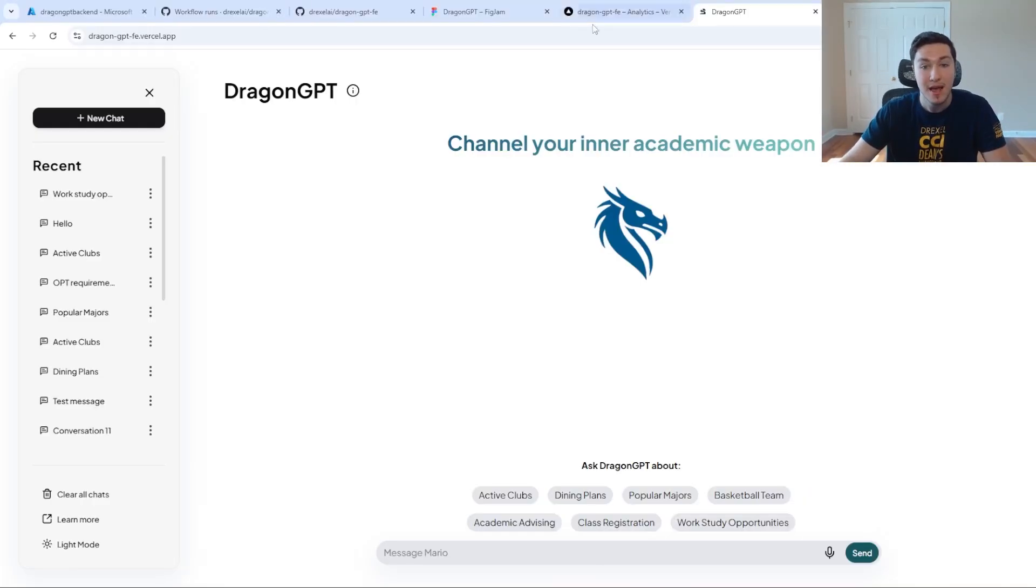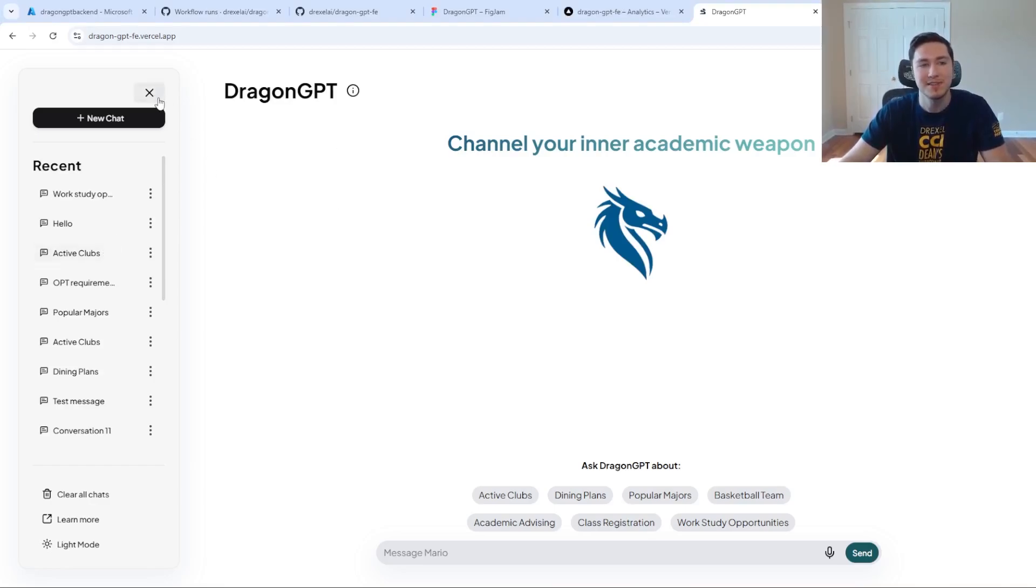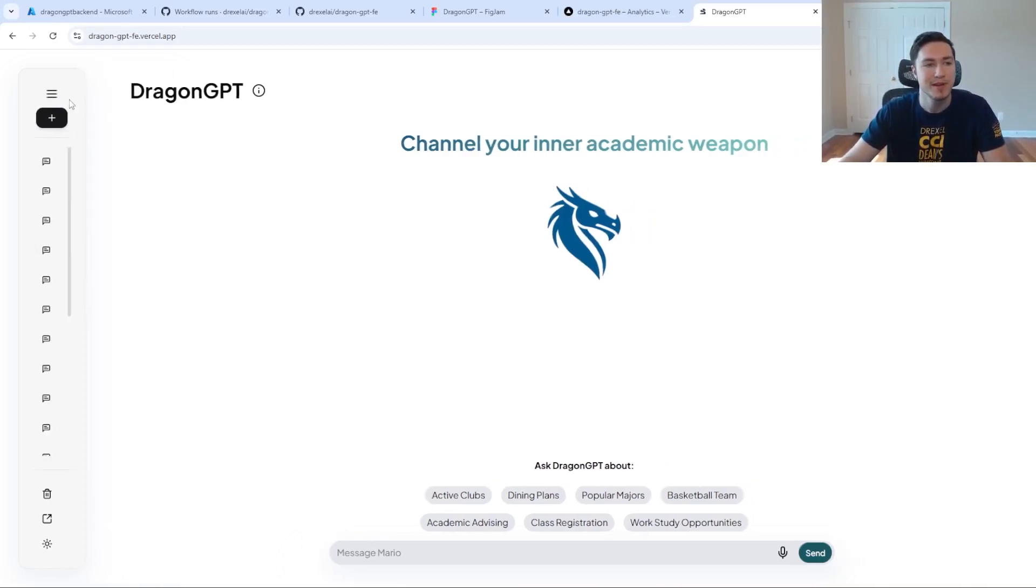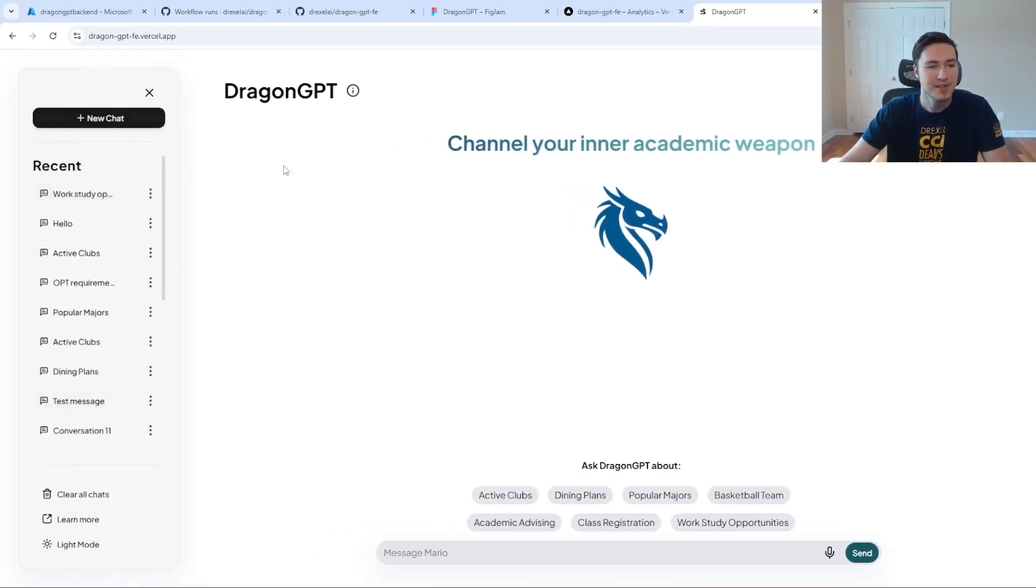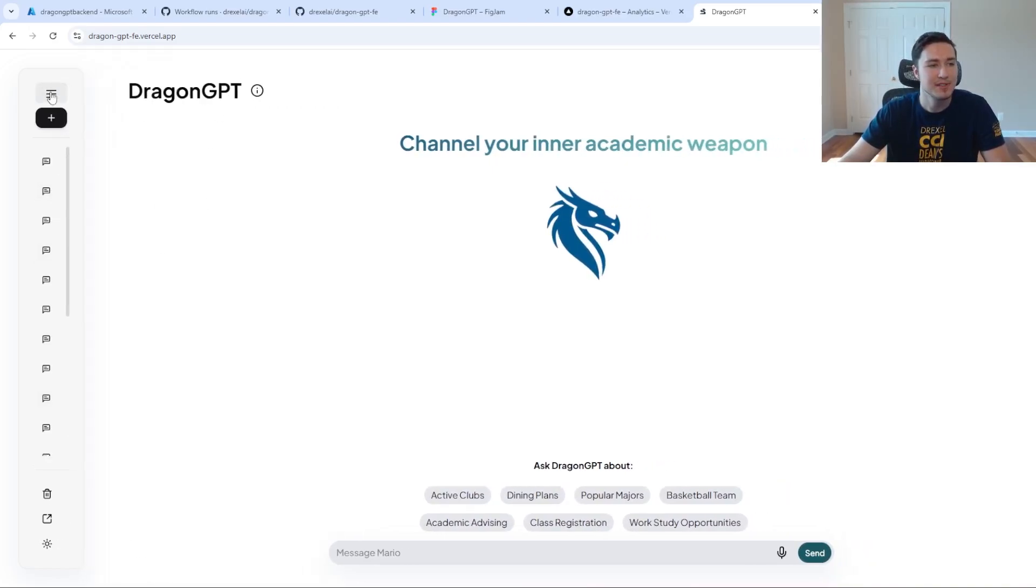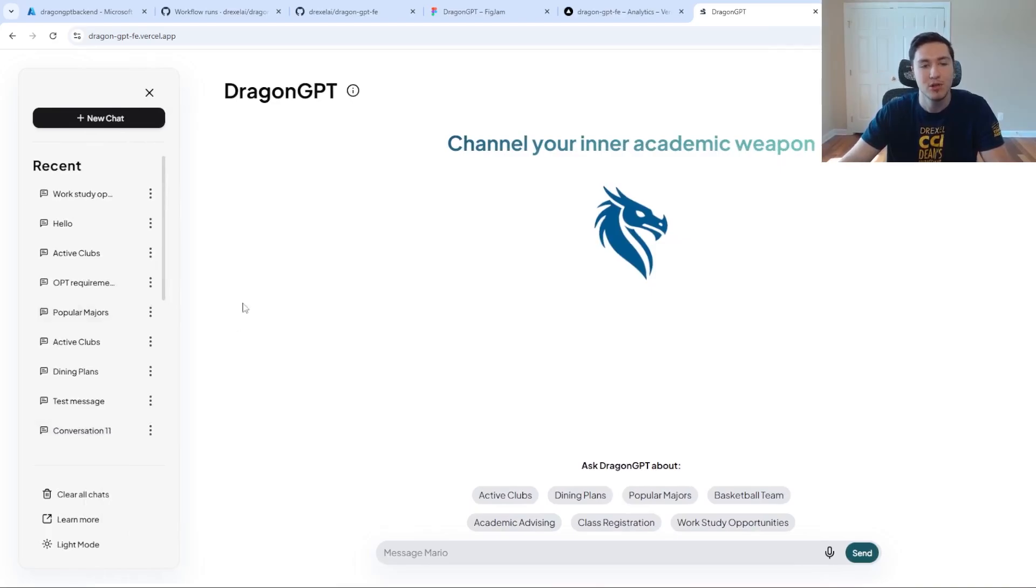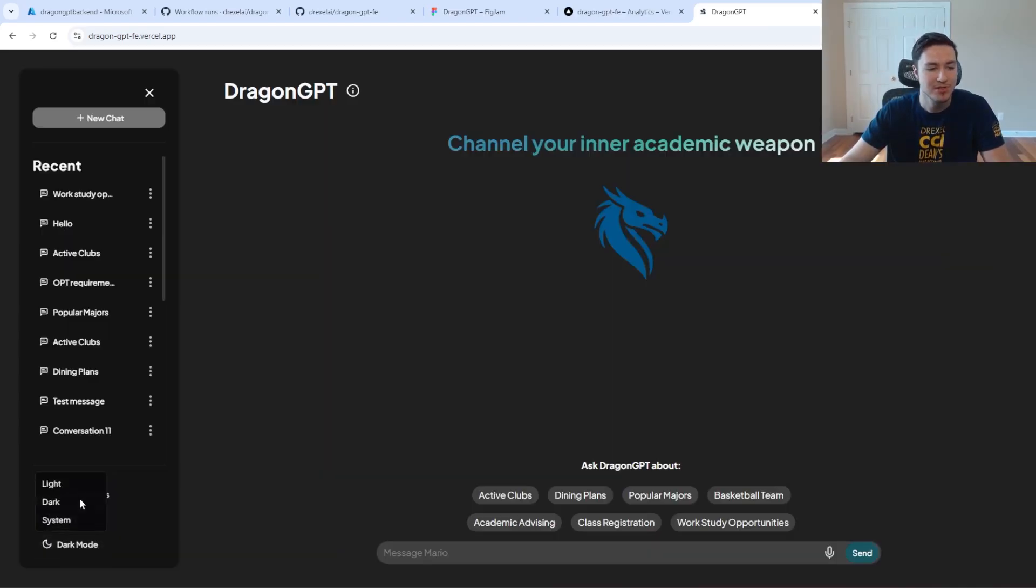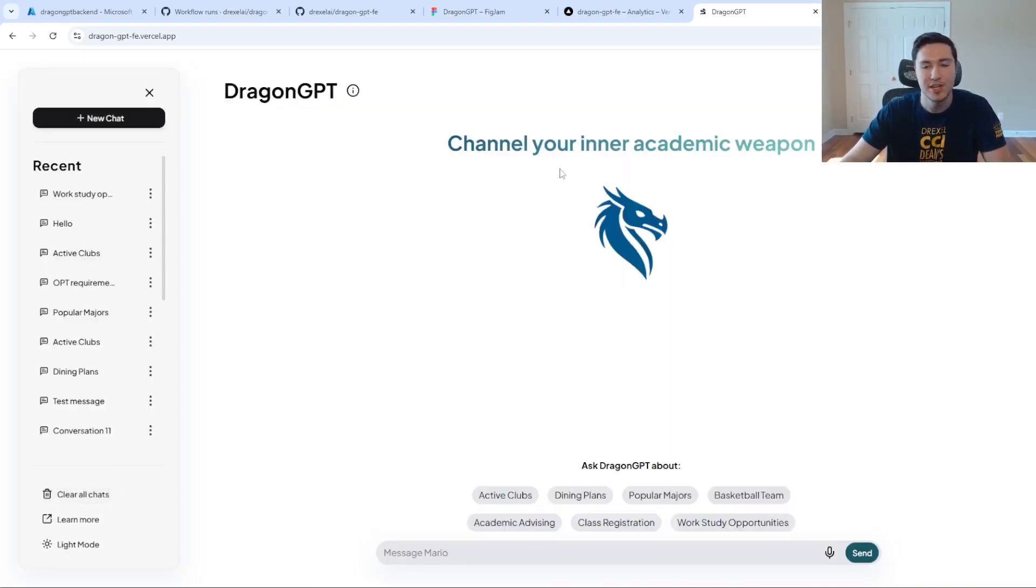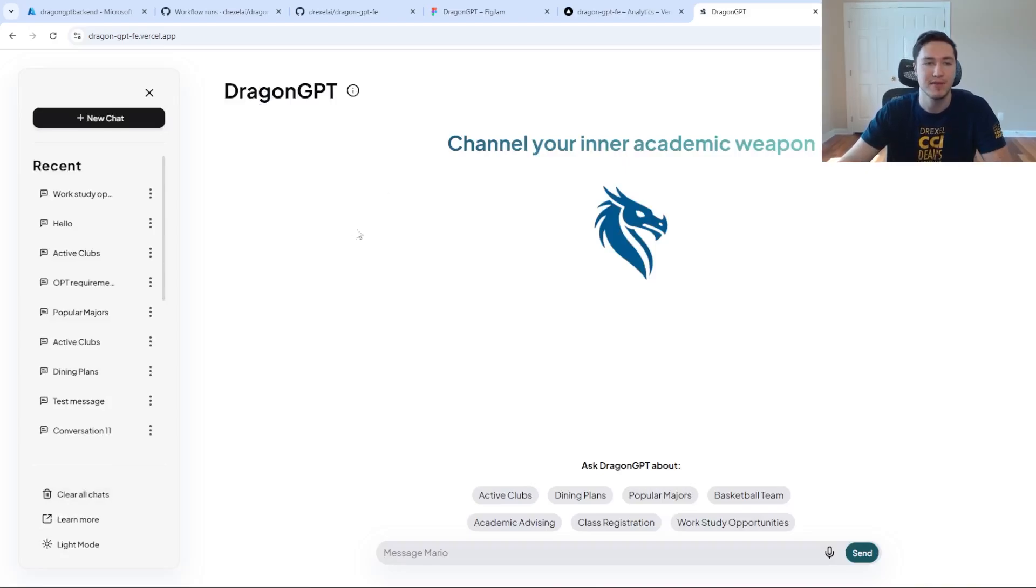But now this is what the app looks like, and you can see it has a major improvement. It has a responsive design which allows us to store previous chats in our local storage, as well as have additional options to change the UI and give more customization here.